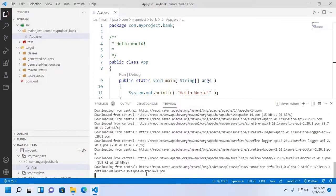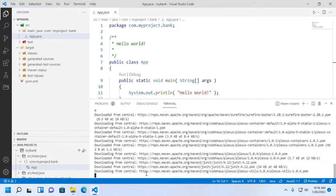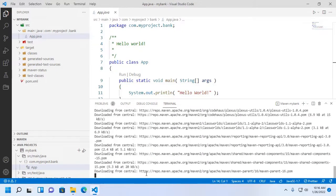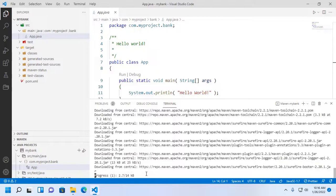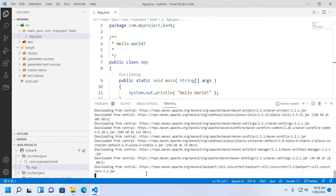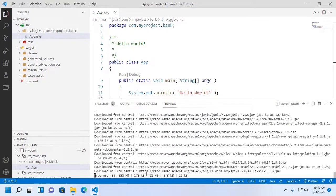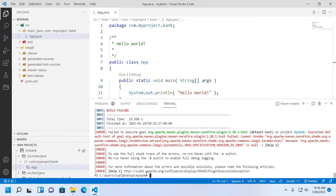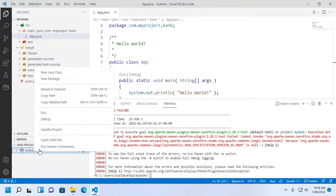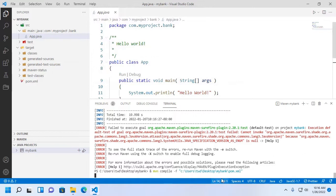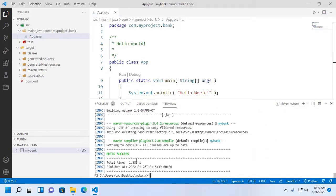And this will generate a target folder and necessary folders and download necessary repositories, and then compile this project. Build success. Build success. Now I am going to run this project.